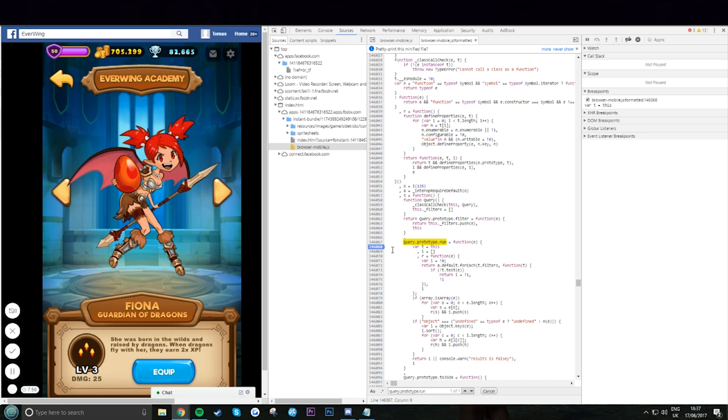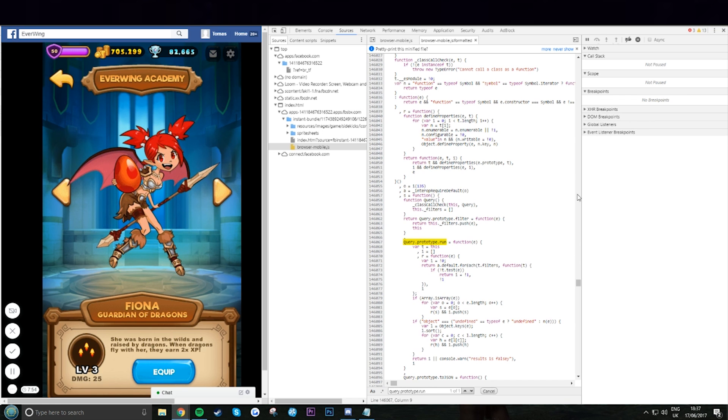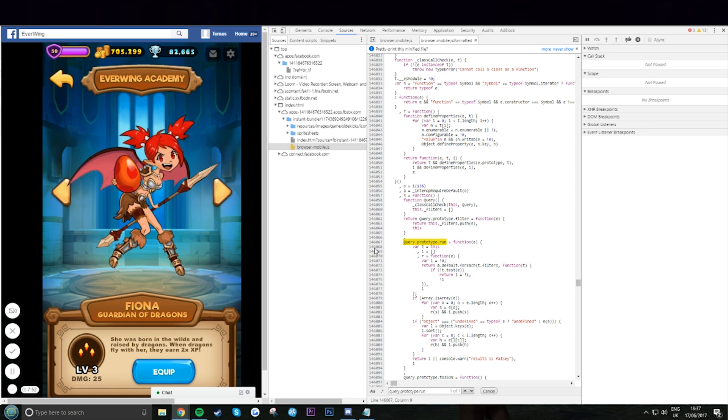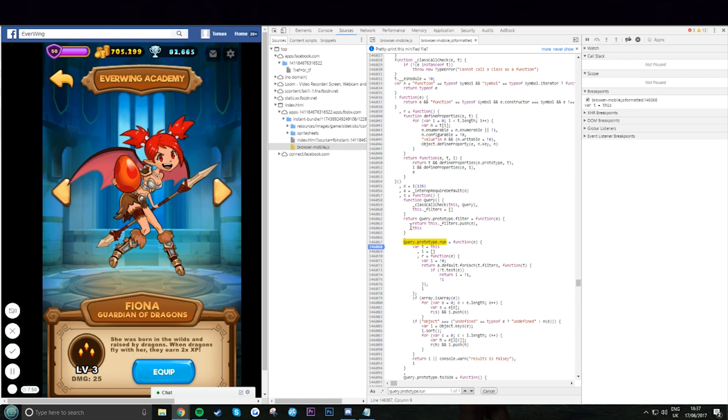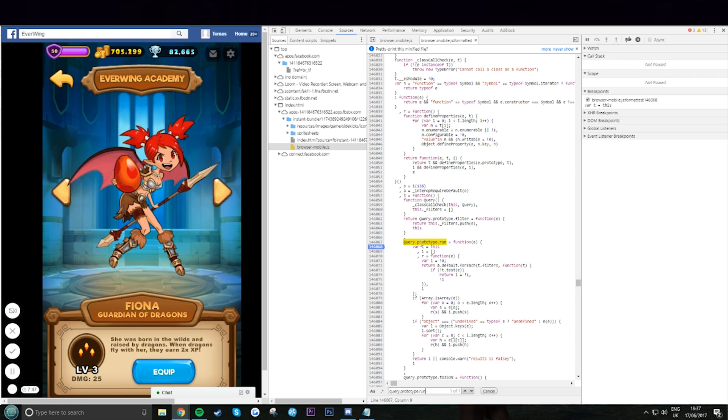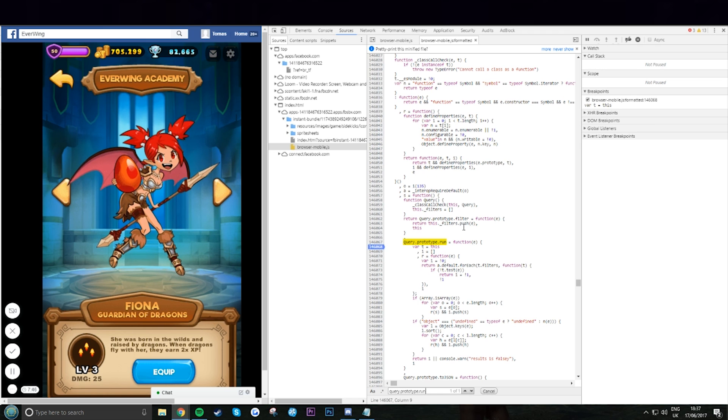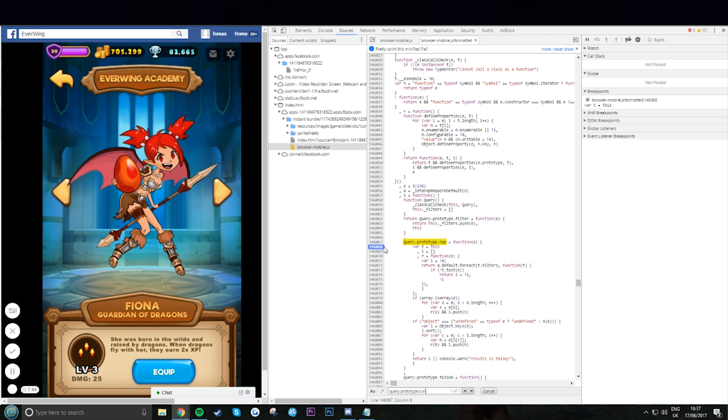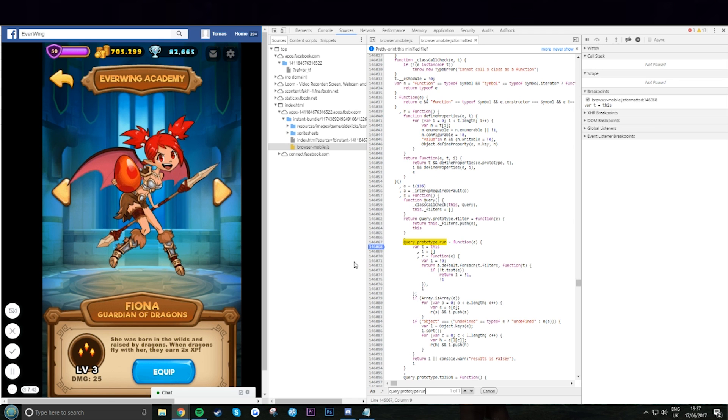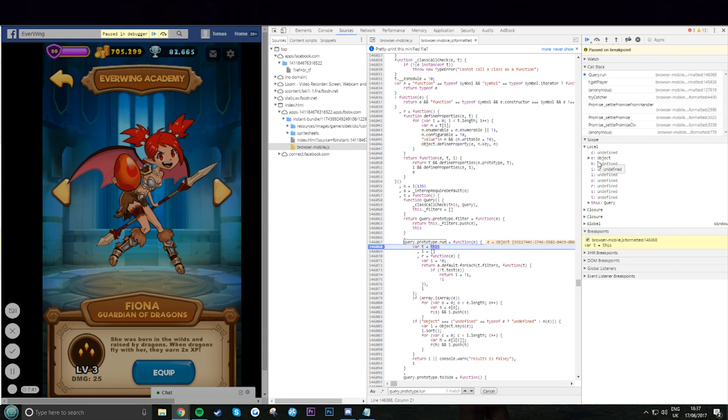There we are, took a while. Control F now, type query dot prototype dot run. This won't be here for you, yours will look like this. Once you type it in, you want to put the breakpoint right here. Put in 1080p and read the code above and below and make sure it's on the correct place that people normally put it in the wrong spot. So make sure it's there. Now once you have your breakpoint there, click equipped. It should freeze.